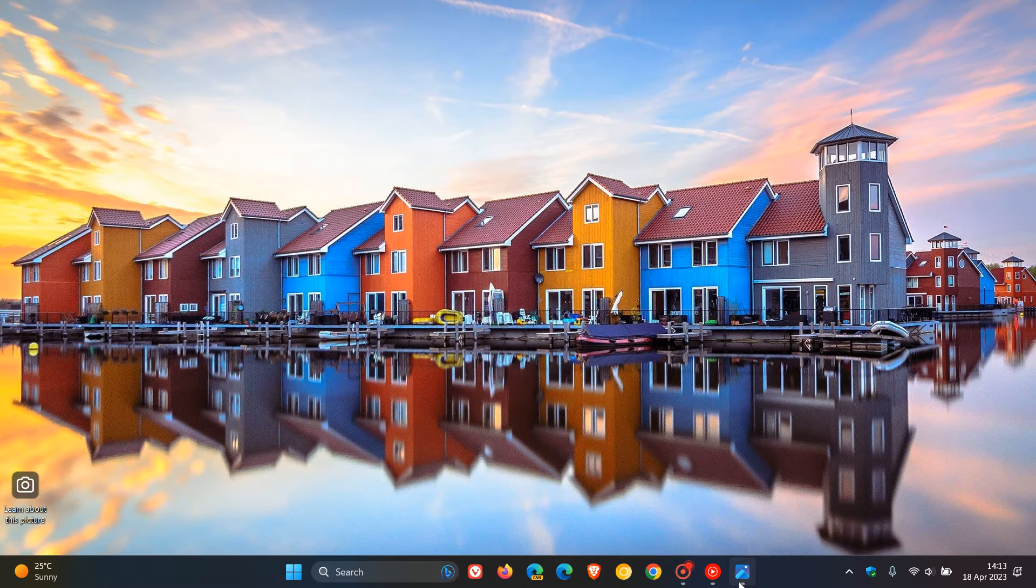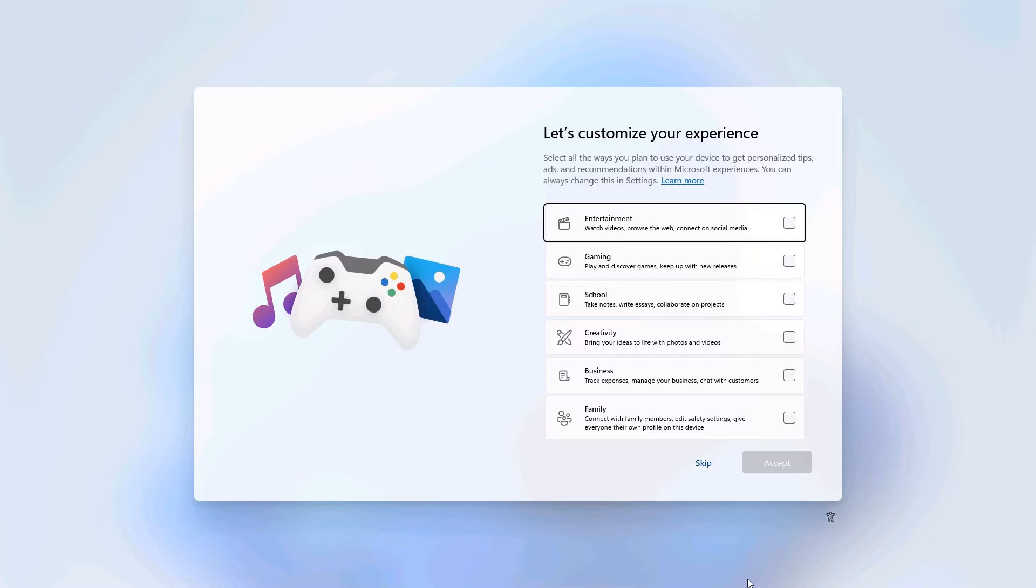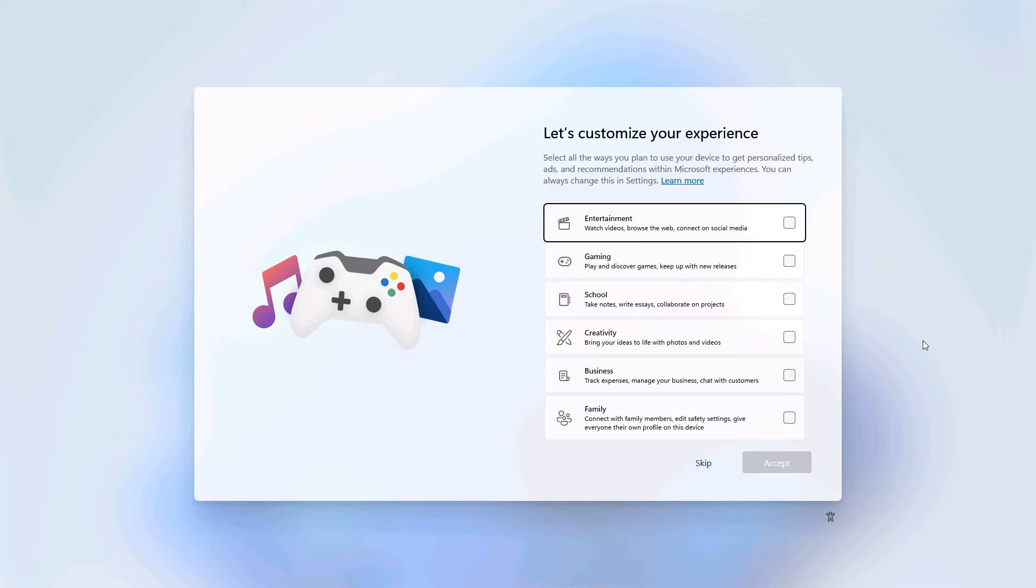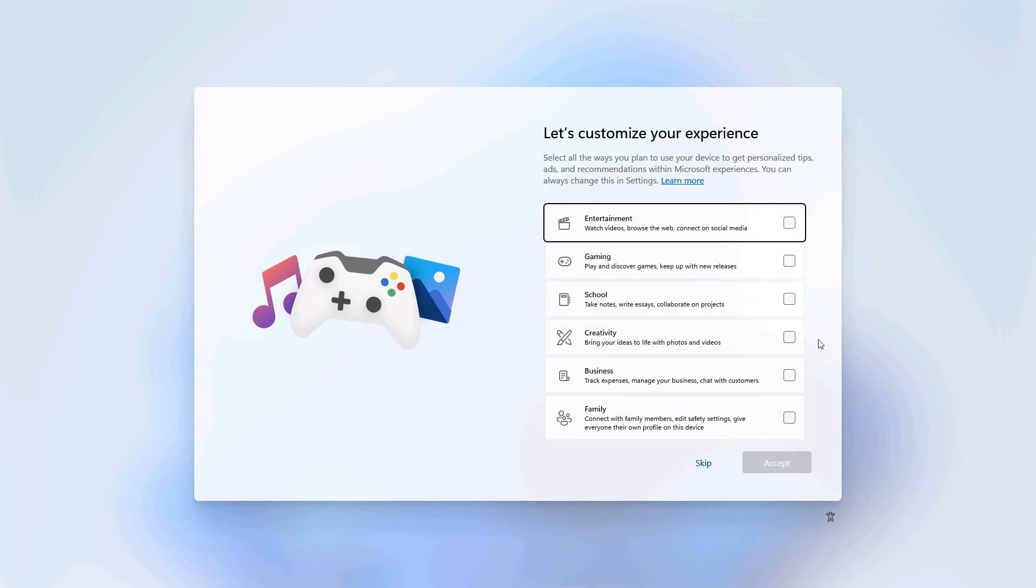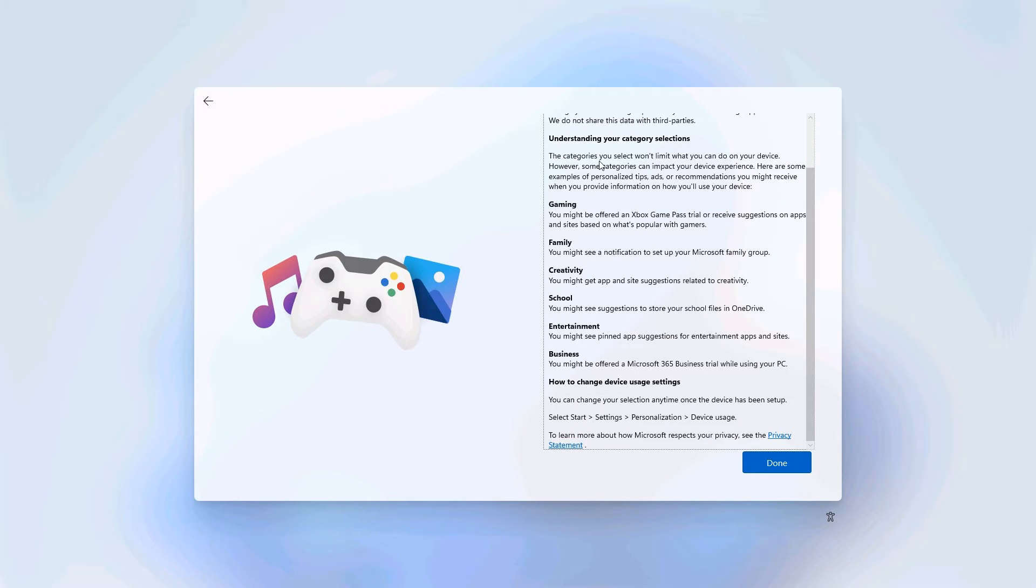As many of you would know, when you do a clean install or are setting up a new PC, you get to this page which says let's customize your experience. You can click on different presets to set up your operating system for entertainment, gaming, school, creativity, business, and so on. There's also a page that gives you more in-depth information regarding each preset.